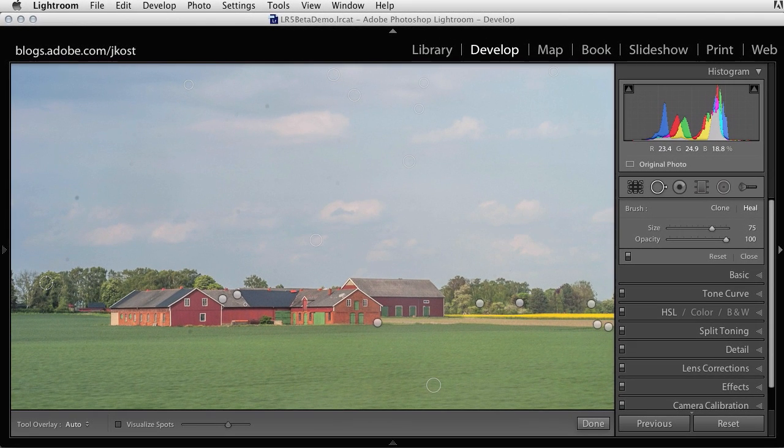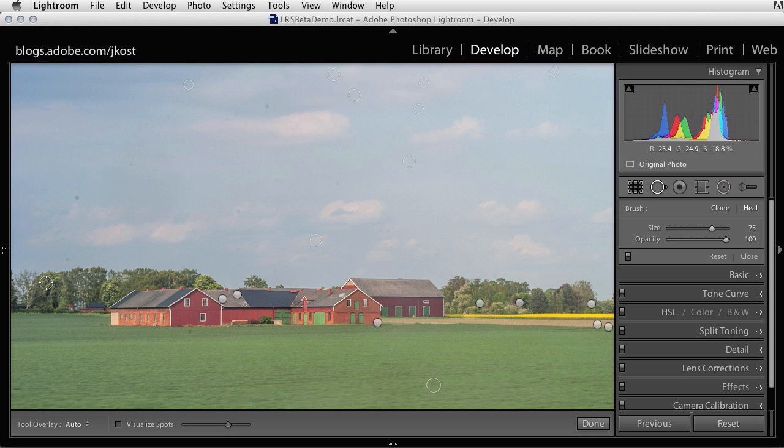So hopefully you can see with the ability to use both the spot and brush options with the spot removal tool that the Lightroom beta has made editing images much easier. Be sure to check it out and let us know what you think.